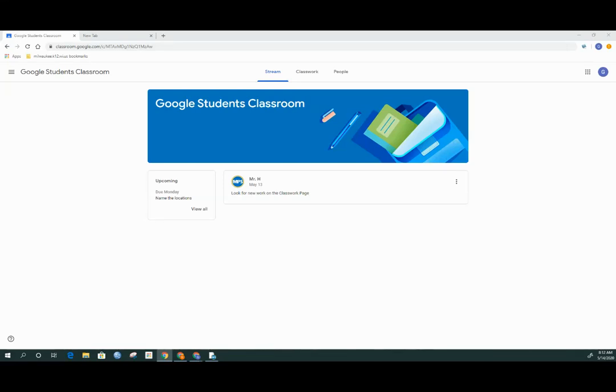This video is part of a series to support you working at home with your child inside of Google Classroom. This particular video is about assignments inside of Google Classroom. This is part one of assignments.